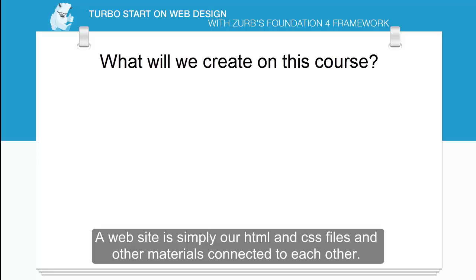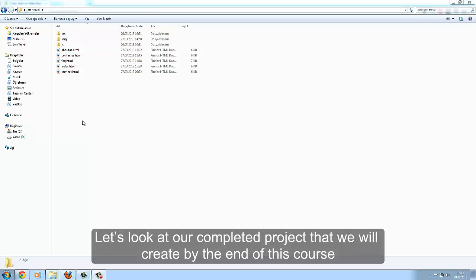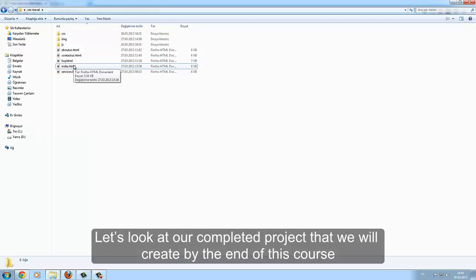A website is simply our HTML and CSS files and other materials connected to each other. Let's look at our completed project that we will create by the end of this course.